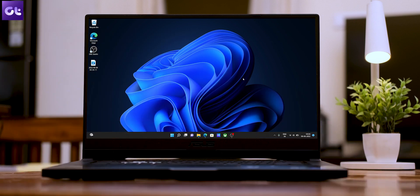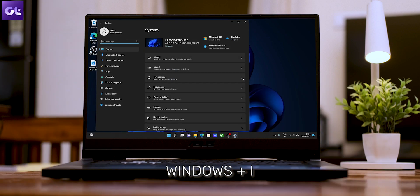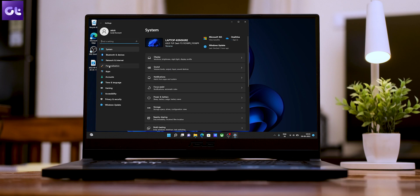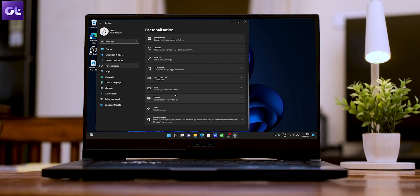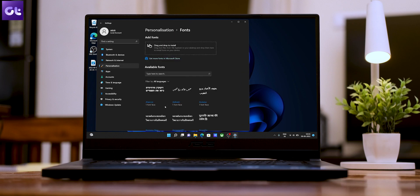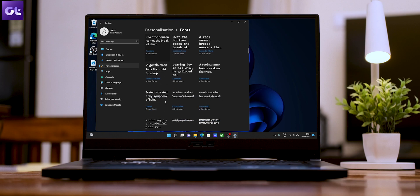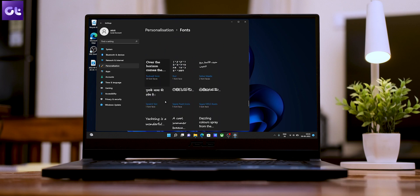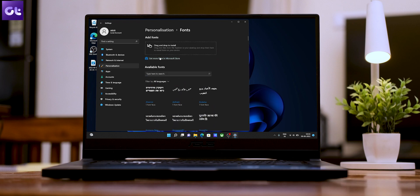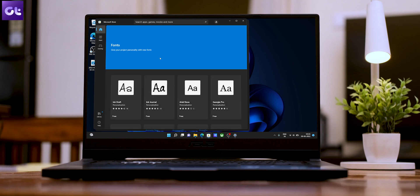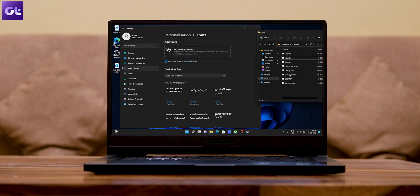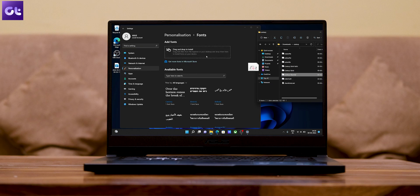To change the default font on Windows 11, press the Windows + I keys to open the Settings page. Navigate to the Personalization tab and click on Fonts. Under available fonts, you'll see a list of all fonts installed on your PC. Alternatively, you can install new fonts by clicking 'Get more fonts from the Microsoft Store,' or if you have a TTF file of a specific font, you can just drag and drop it here to install it.